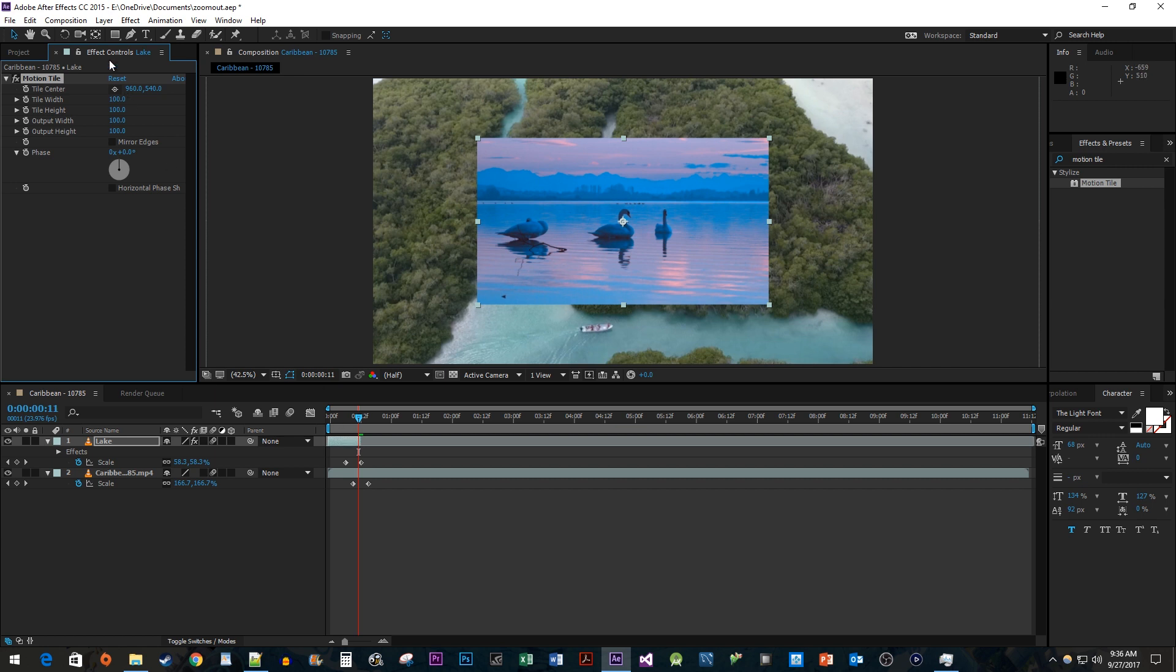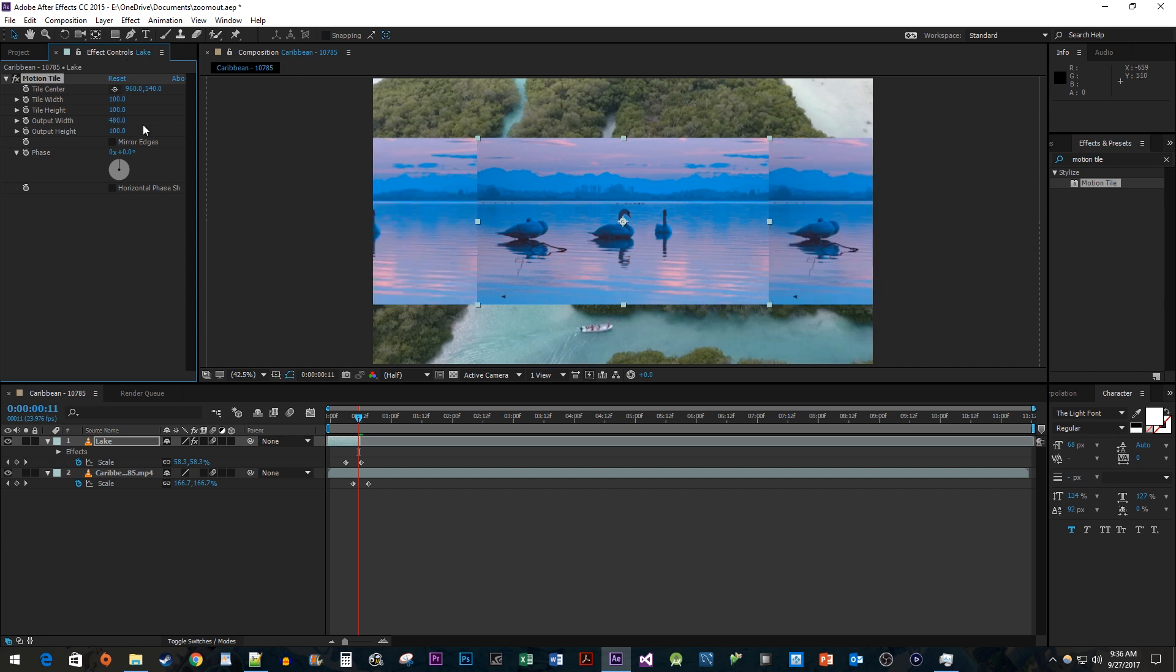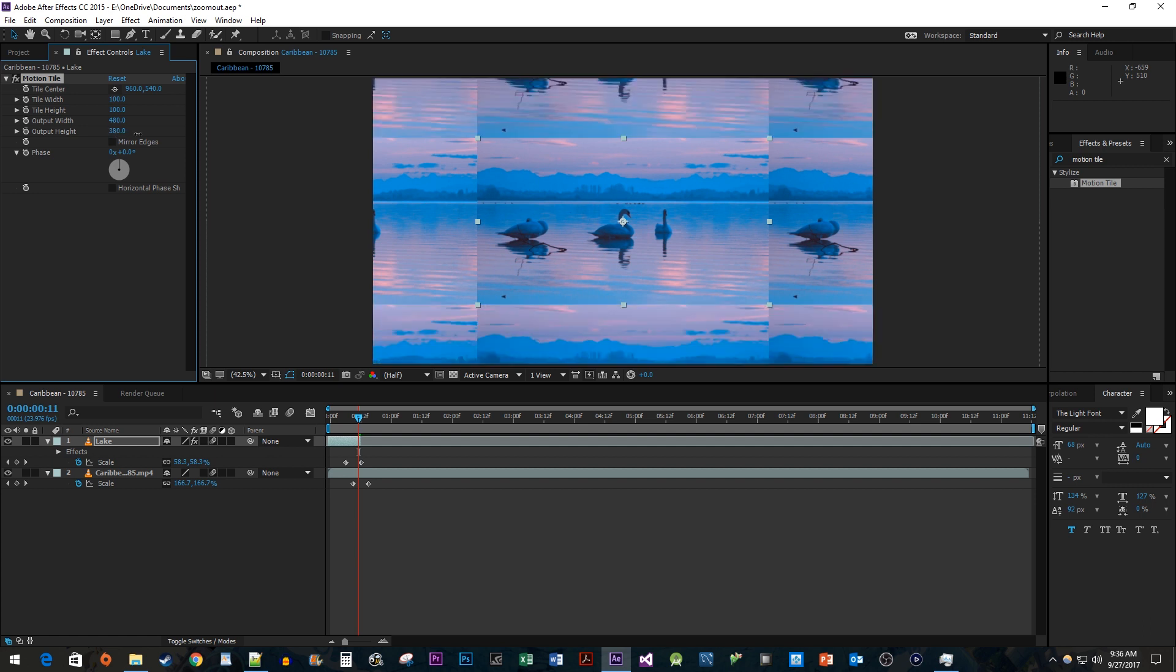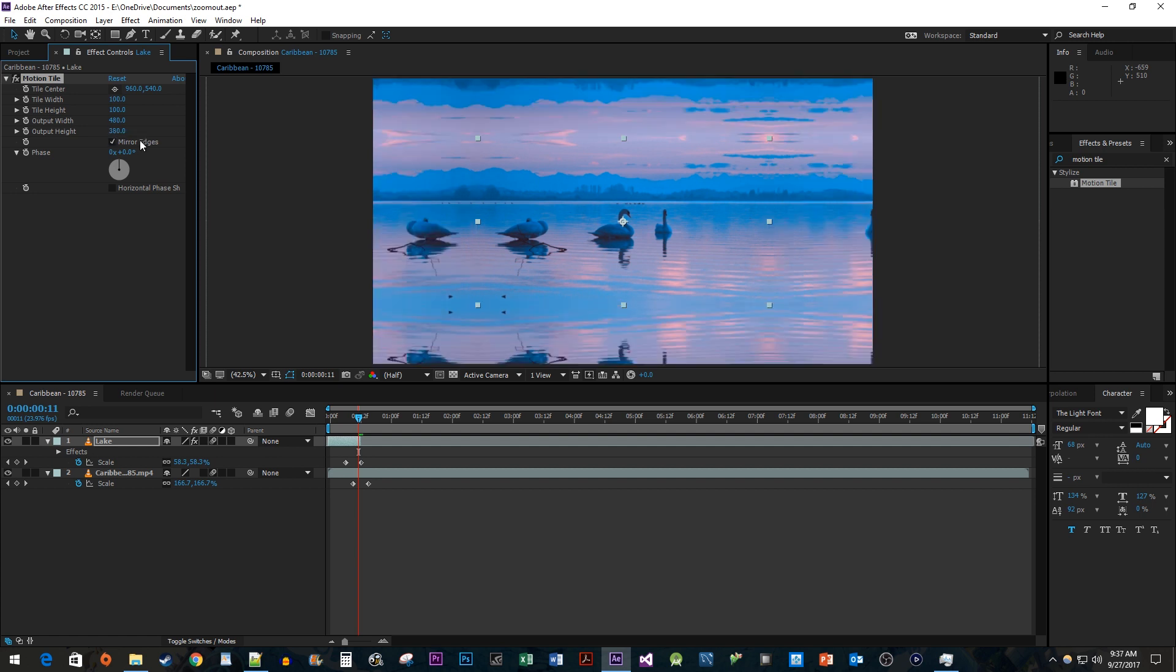In Effect Controls, increase the Output Width and Height properties so that they fill the screen. Then check Mirror Edges.